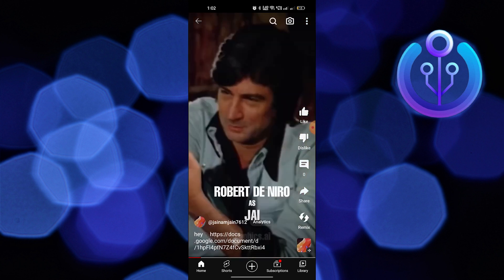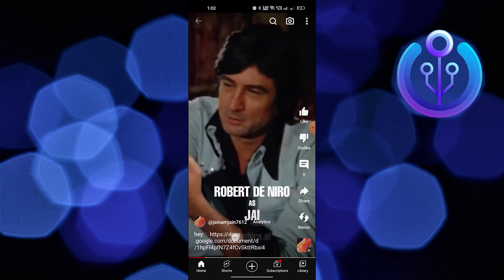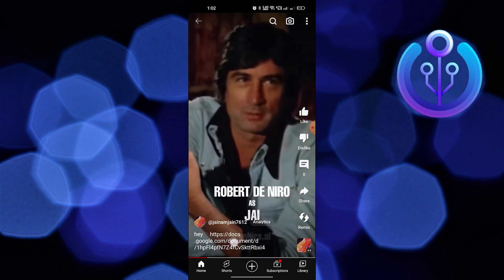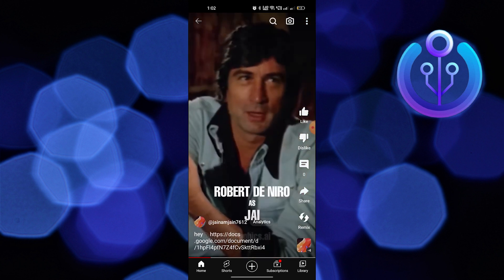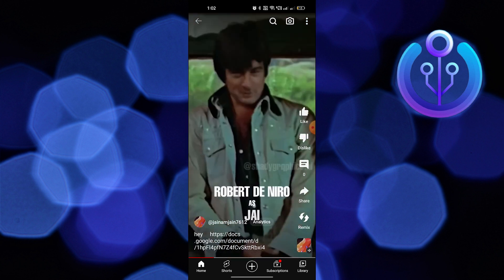When you share a link on Shorts, it will appear as a clickable link in the caption or comment section of the video.